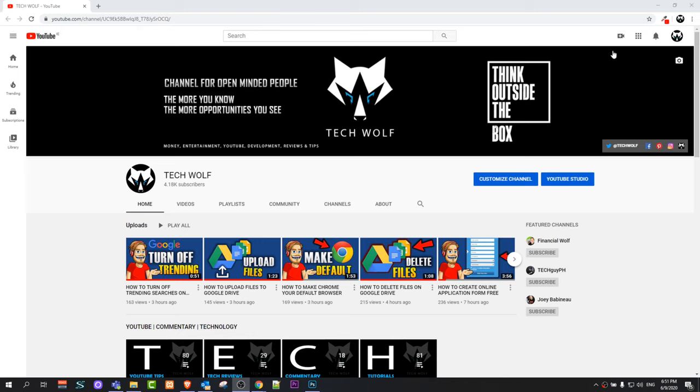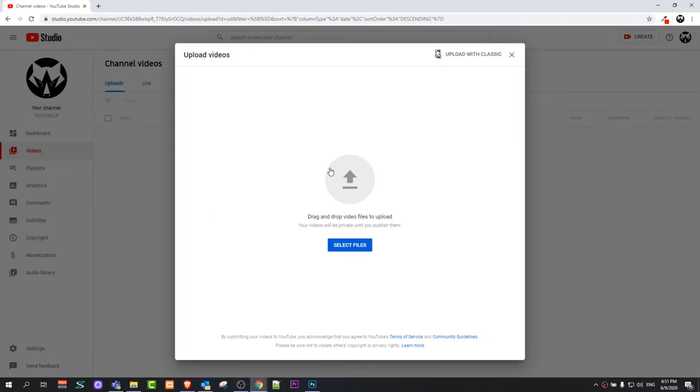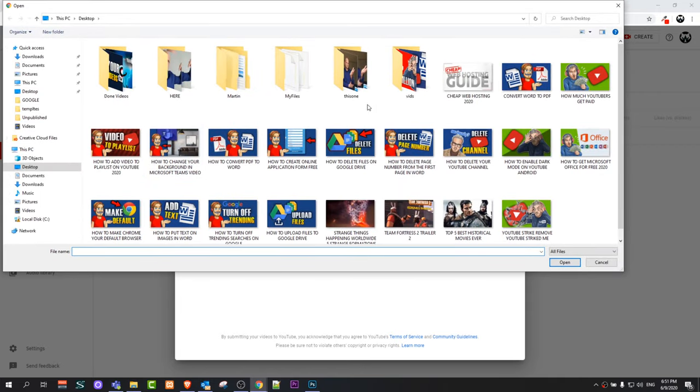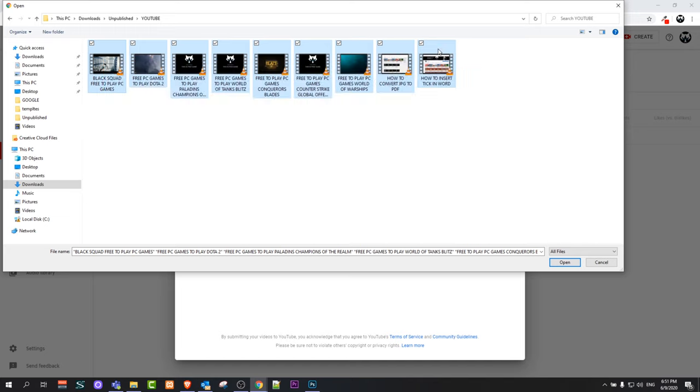To upload multiple files to YouTube, go to this icon 'Create a video or post,' click on there, and click on 'Upload video.' This window will pop up. Click on this arrow if you would like to upload videos and you can select from your computer. I will be uploading all these videos to YouTube.